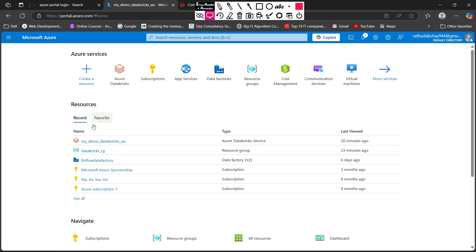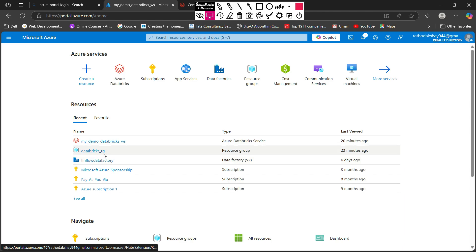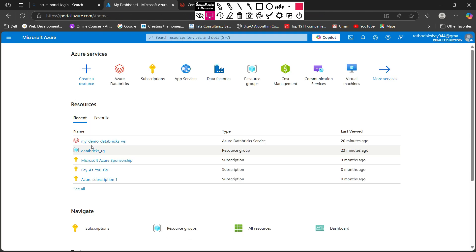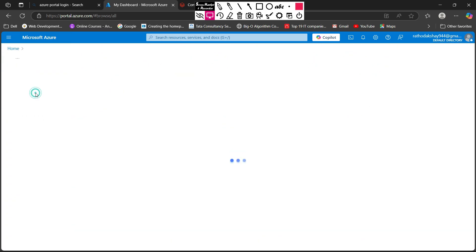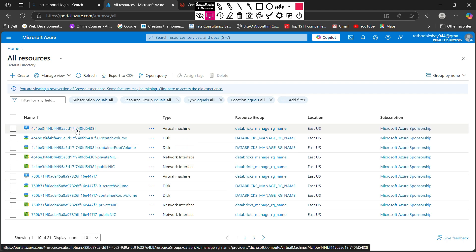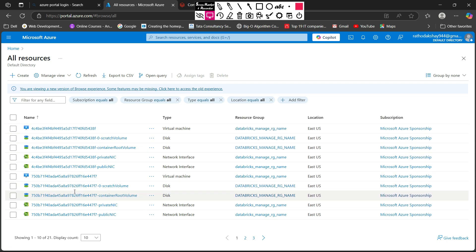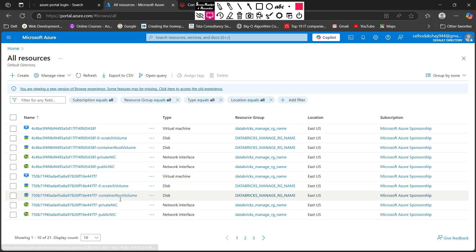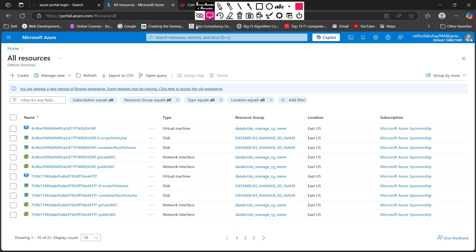I will show you one more thing at the Azure side. Here you can see I am refreshing my Azure page. These are all the resources in Azure. You can see there are multiple resources deployed right now. These two are the virtual machines — one for the driver and one for the worker node. Along with that, there are four disks assigned, four network interfaces, and other required resources. These are the resources that Azure created behind the scenes for our Databricks cluster.